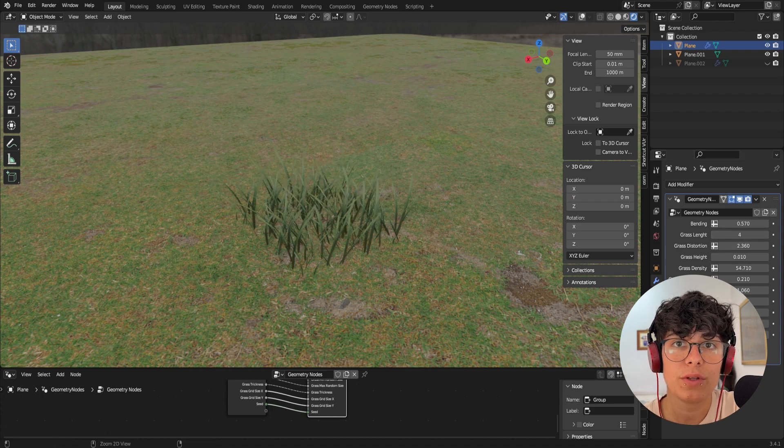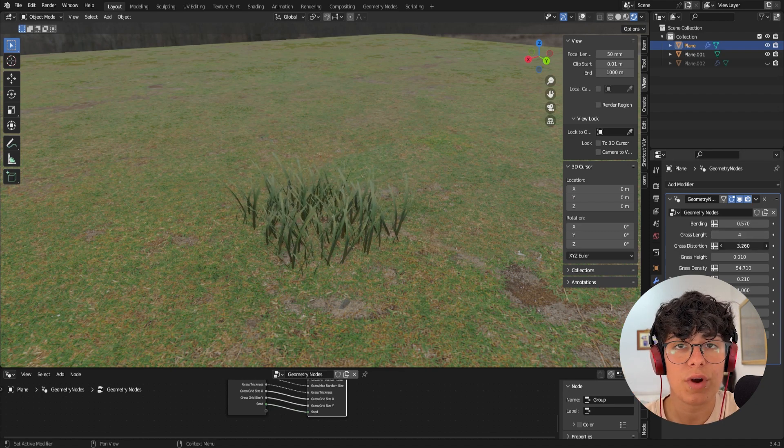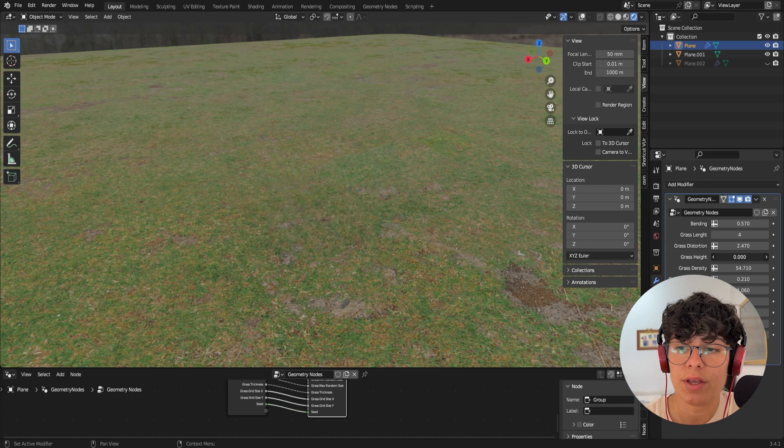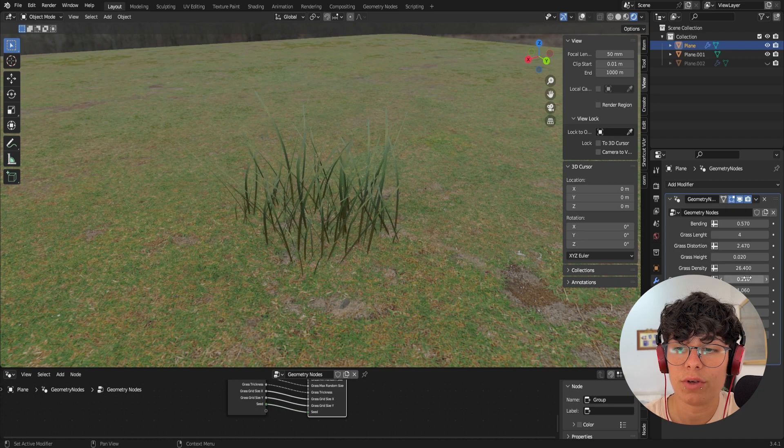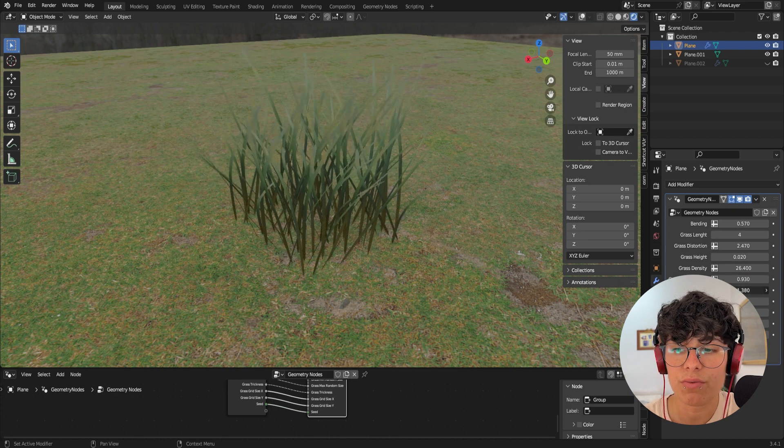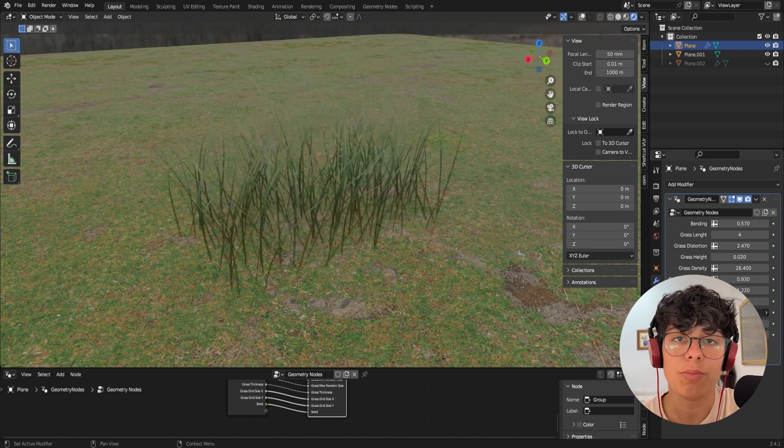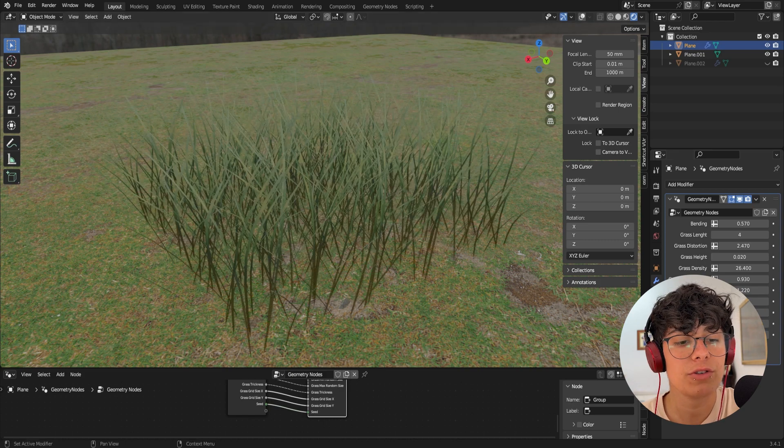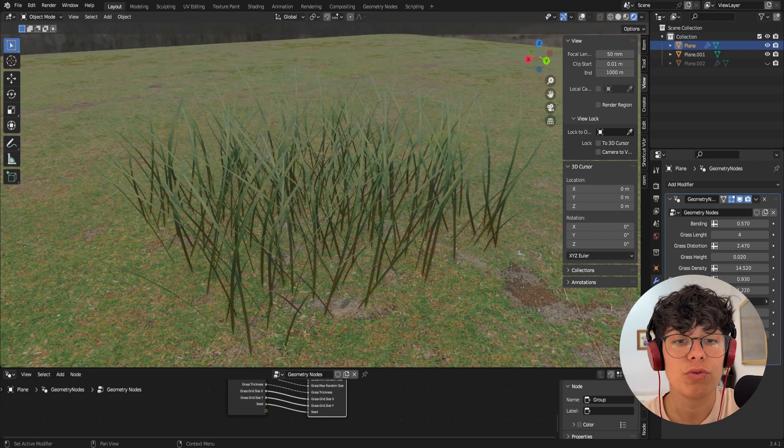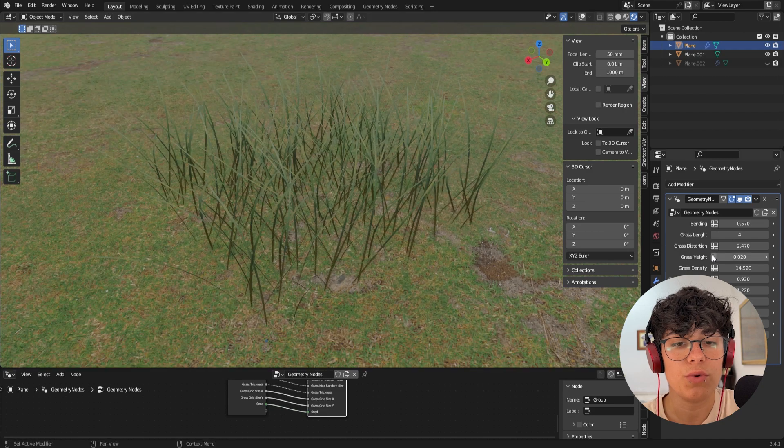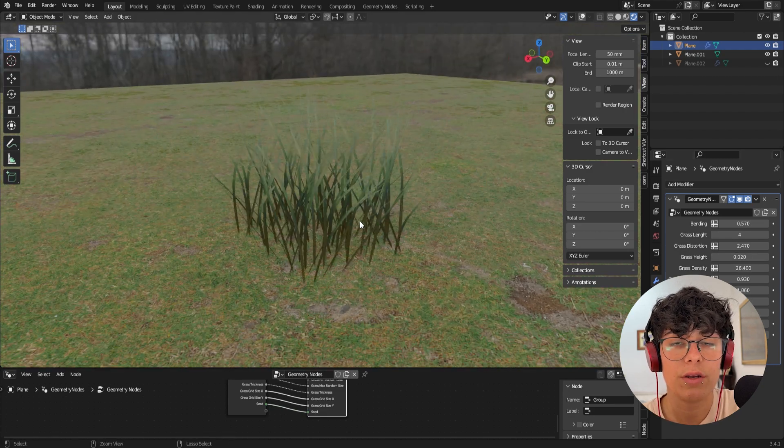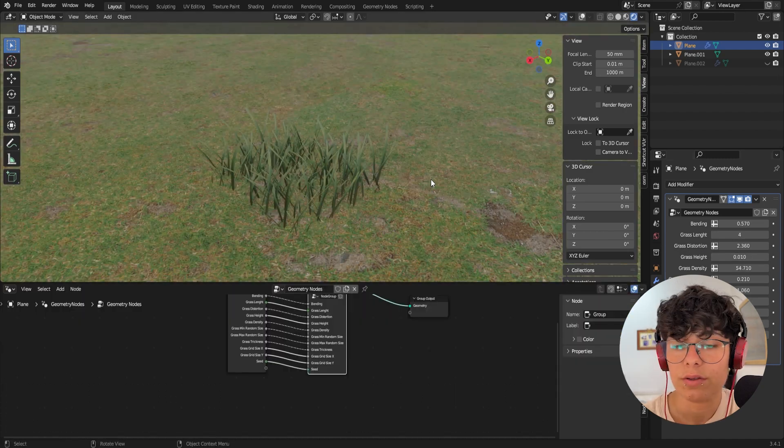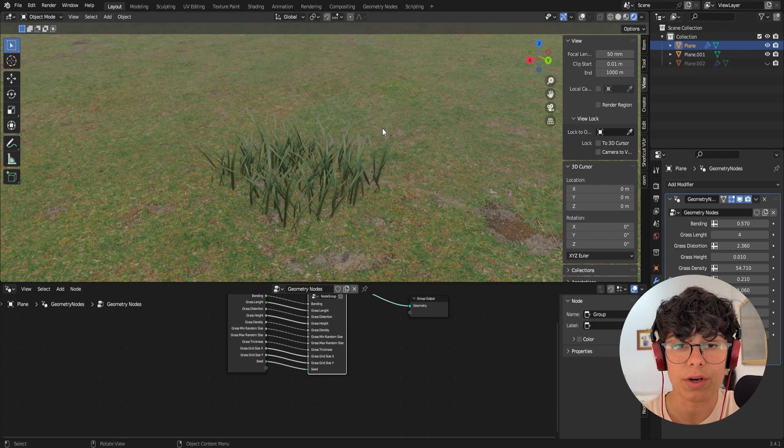Hello guys. So today I'm going to give you this grass patch. Everything is in here on the side, so you can play with the different values. It's all made in geometry nodes, and I'm actually going to teach you how to create this for those of you who are interested in knowing how I did it. So yeah, let's start creating one.